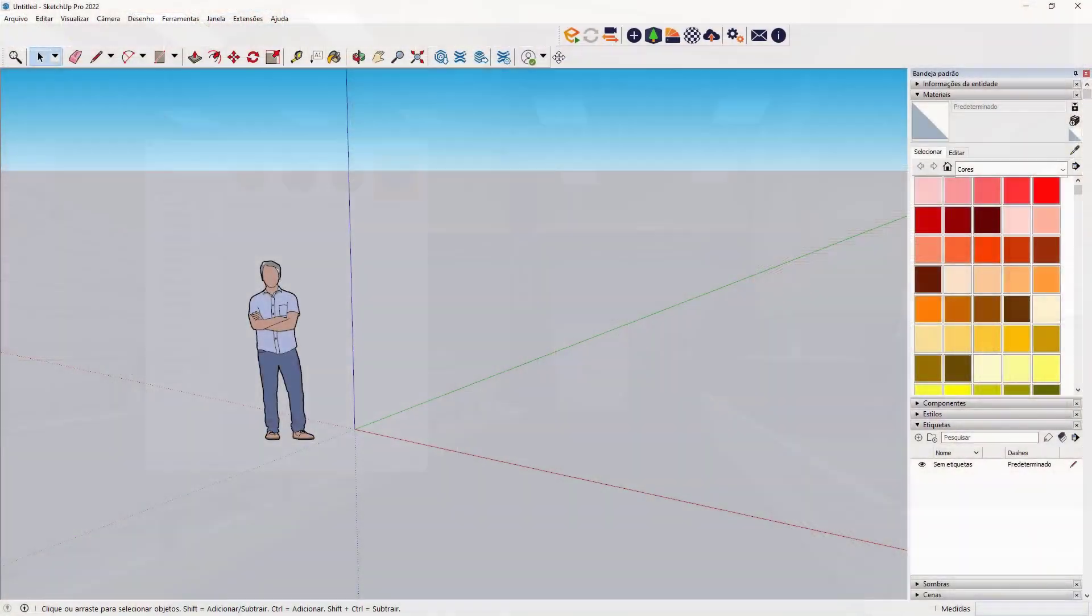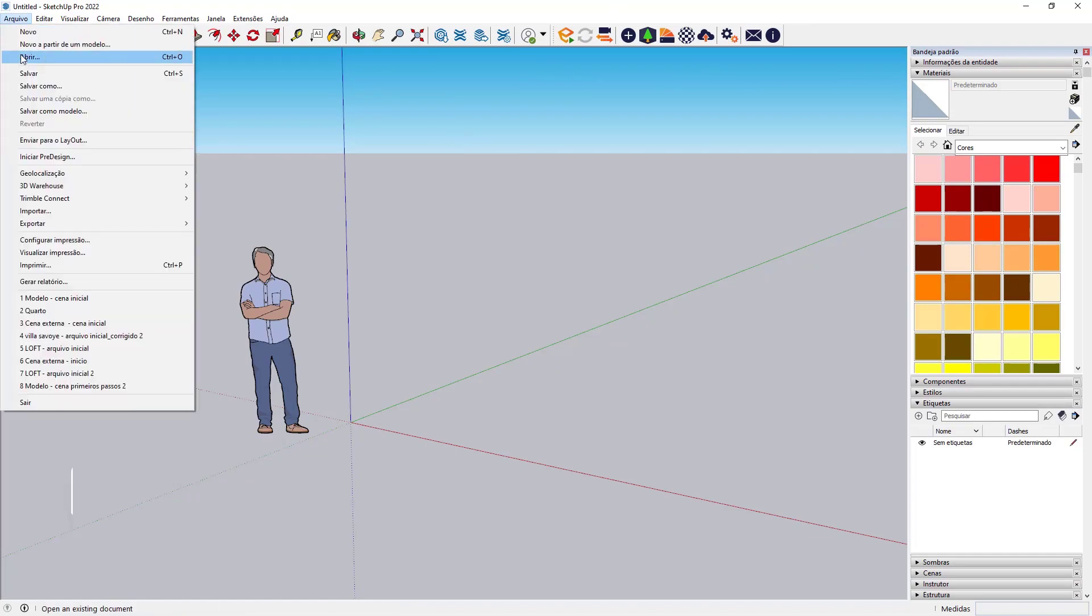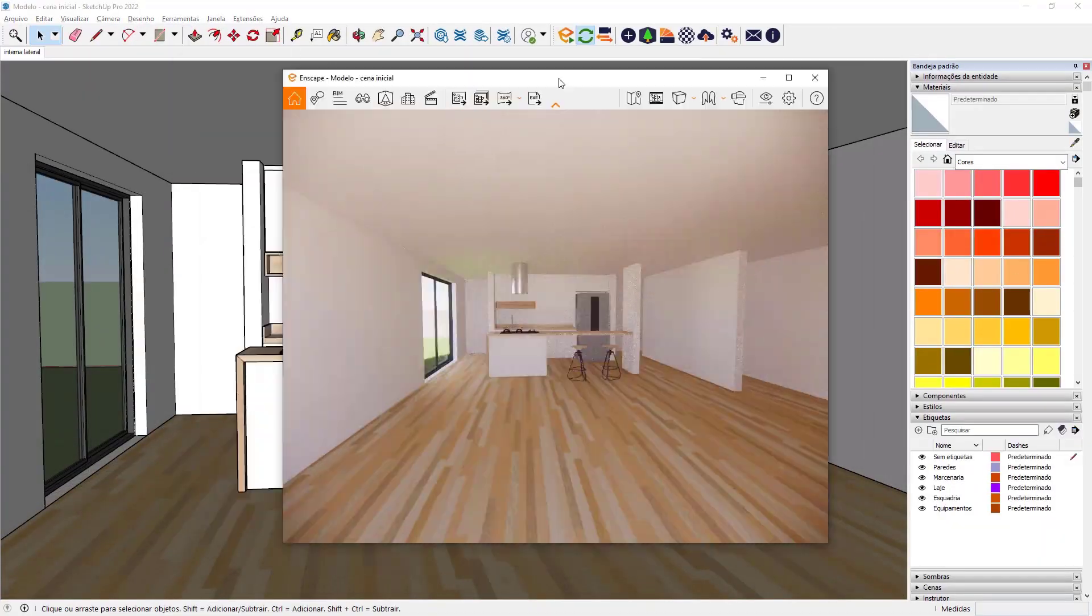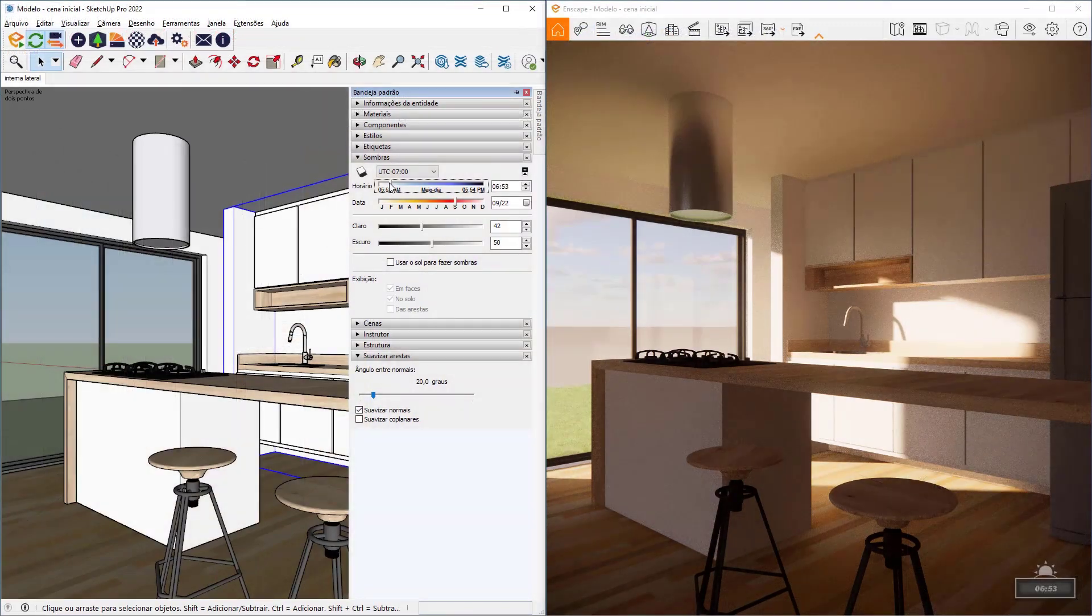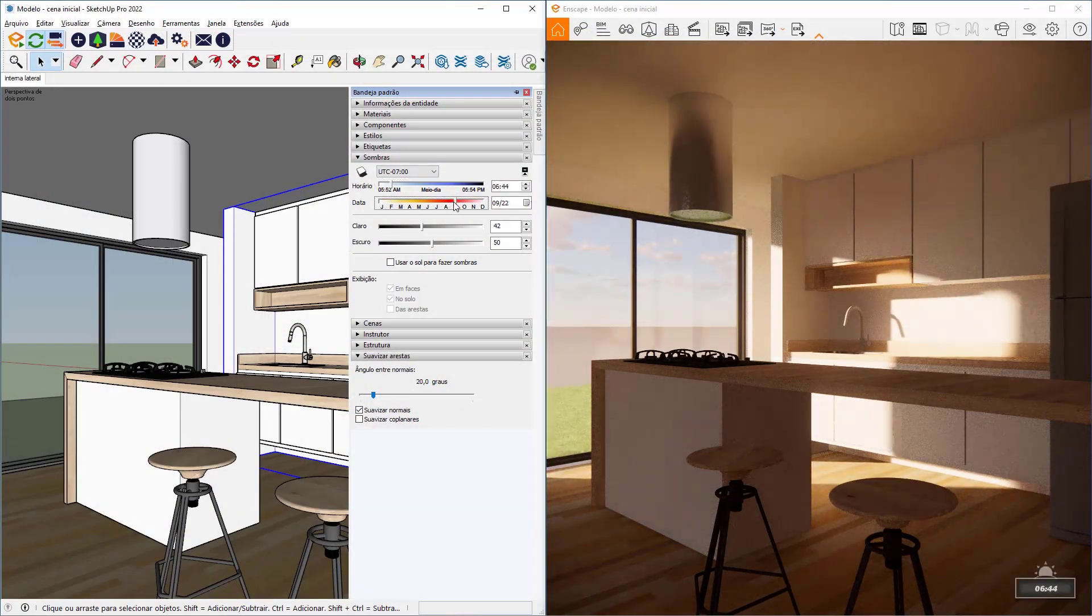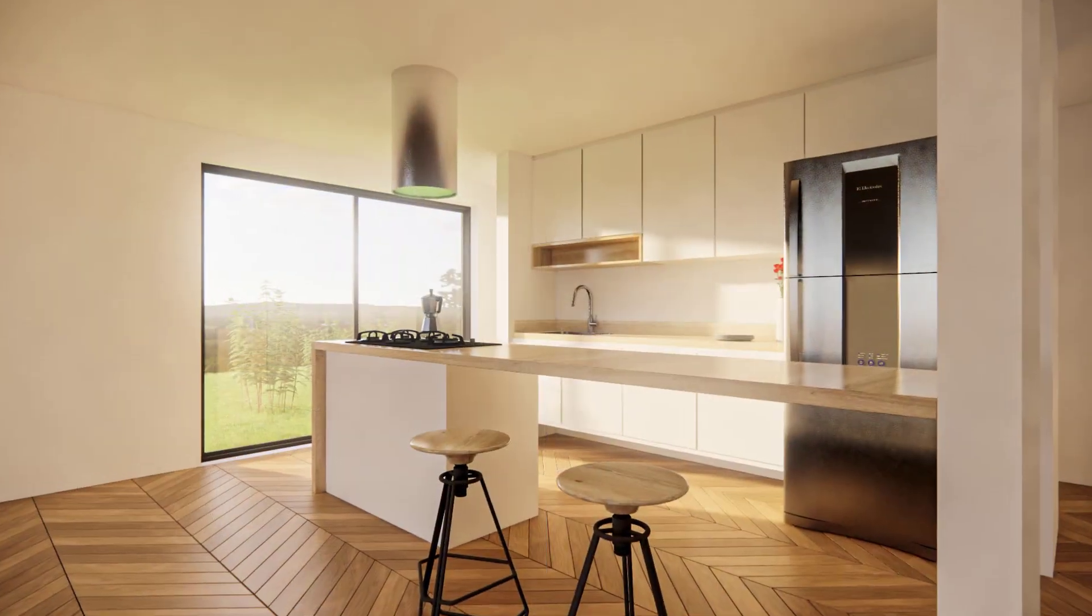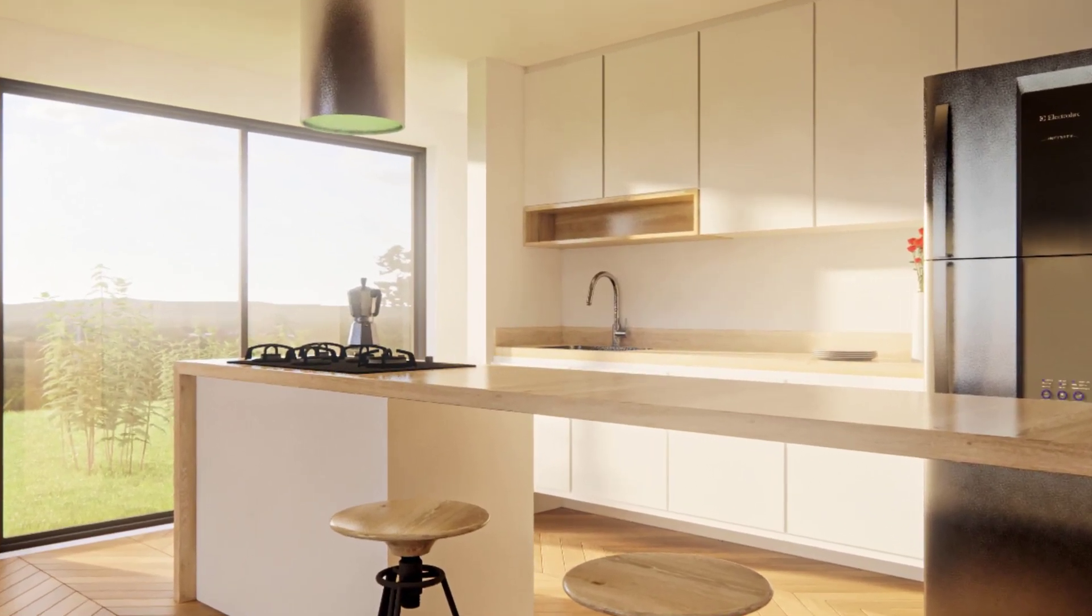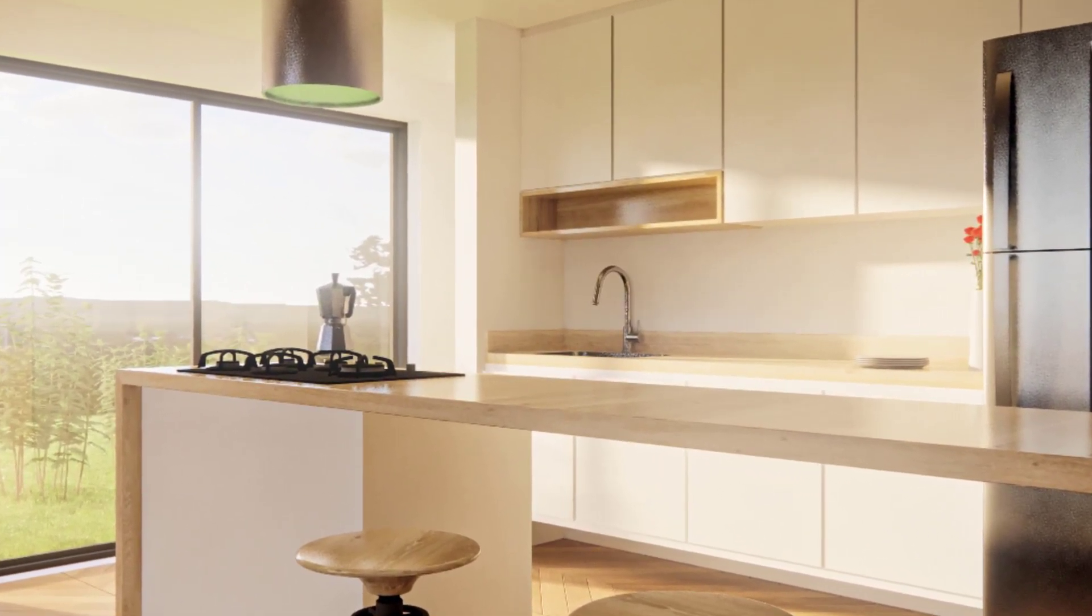In our course we will start from scratch. So you will learn the basics of Enscape's interface and navigation and also the main commands and all the resources that you need to know to start rendering, and then we will start covering some specific topics but always based in real projects.